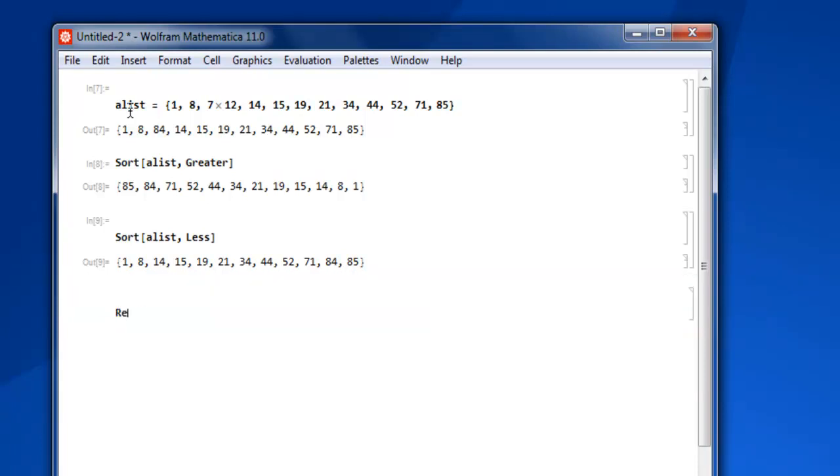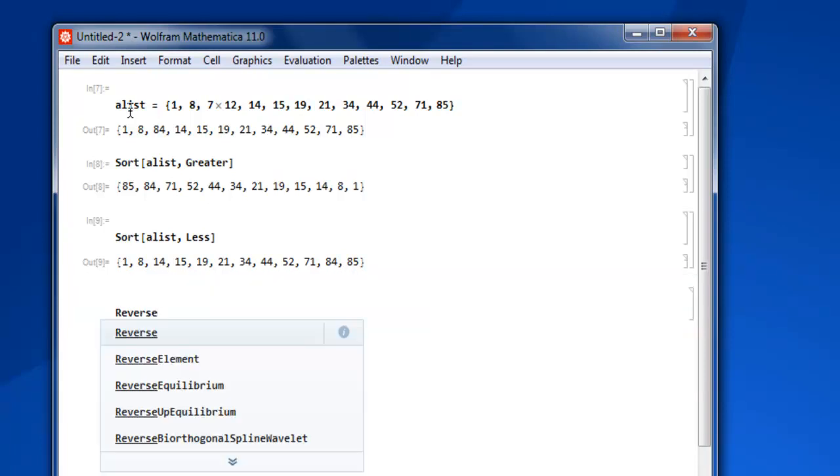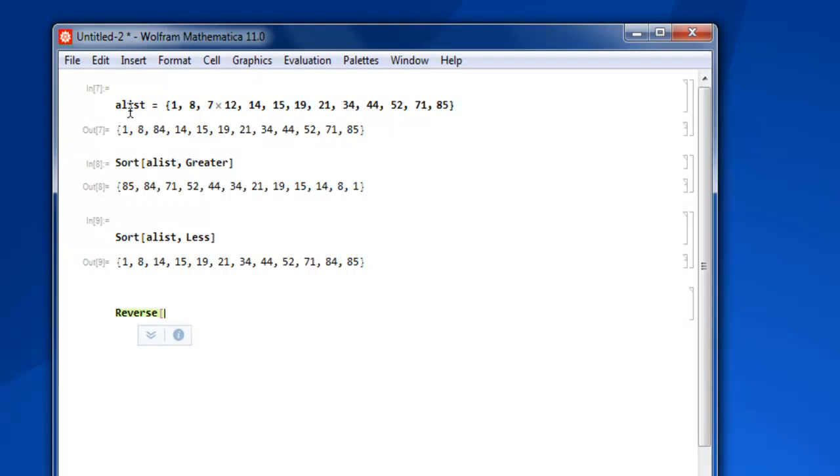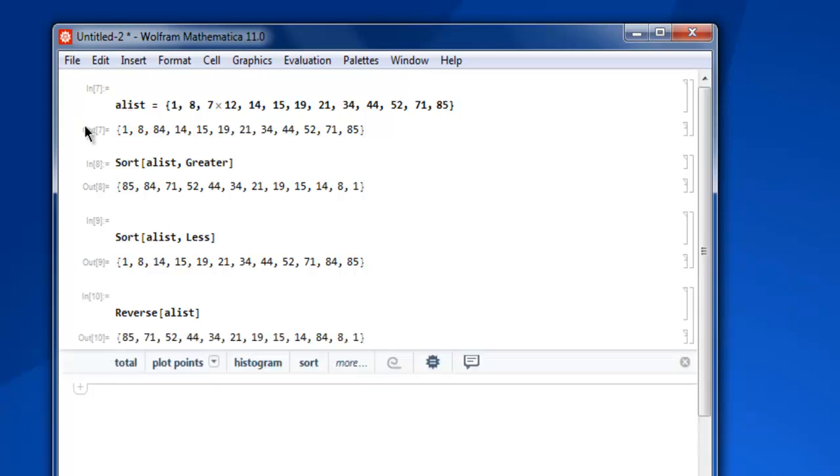Close the list, okay, and shift enter and you find that this is exactly reverse of what we have entered in first of our list. Okay, so it is just going to reverse the way it was entered.